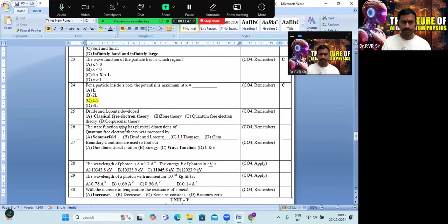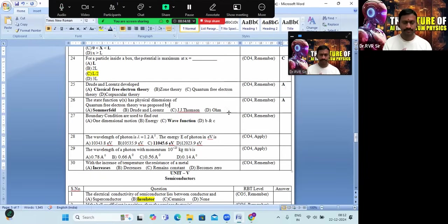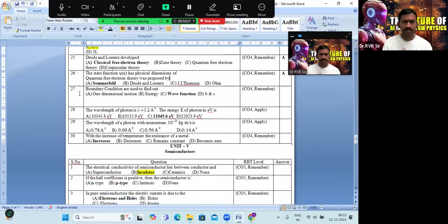Drude and Lorentz developed a theory called the classical free-electron theory — option A is the correct answer. Quantum free-electron theory was proposed by Sommerfeld — option A is the correct answer. Boundary conditions are used to find the wave function — solving the numerical problem gives option C as the correct answer.